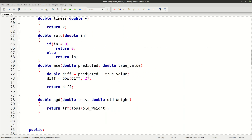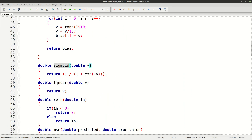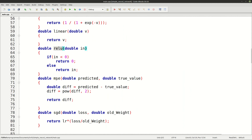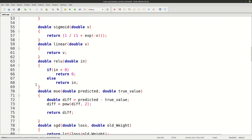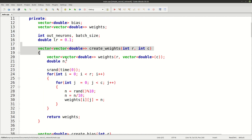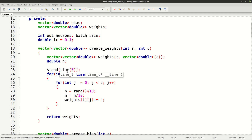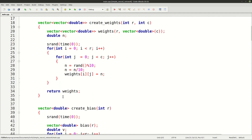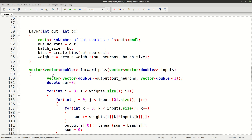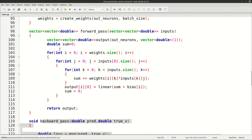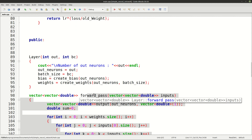As you can see it is not very good on unseen inputs, but for understanding neural networks this is the best starting point. This network has many features: an activation function, a linear function, a ReLU function, mean squared error loss, an optimizer, random weights, random bias, forward propagation, a backward pass, and matrix multiplication.